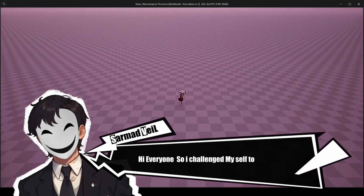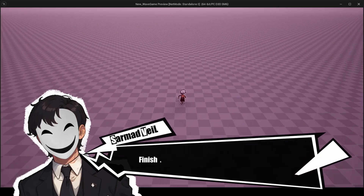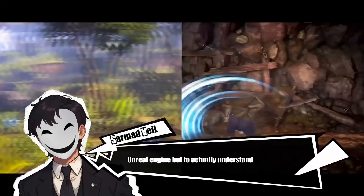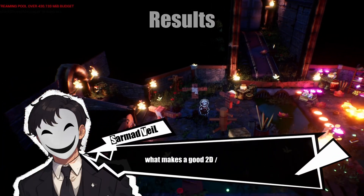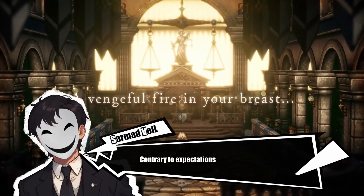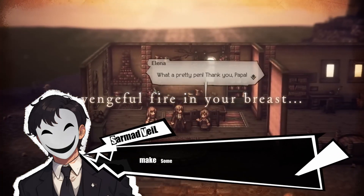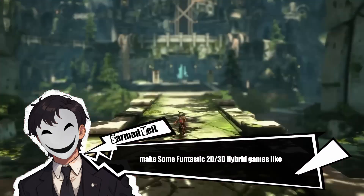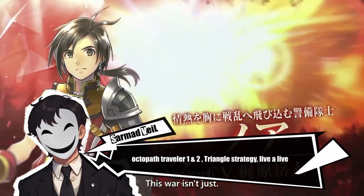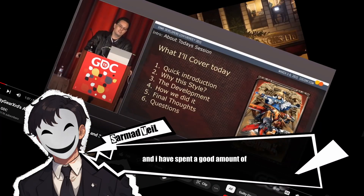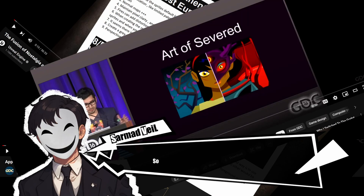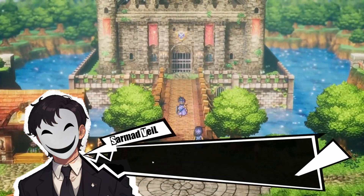I challenged myself to not only finish a hybrid 2D/3D game in one month using Unreal Engine, but to actually understand what makes a good 2D/3D hybrid art style — so you can do it using any engine. Contrary to expectation, Unreal Engine has been used to make some fantastic 2D/3D hybrid games like Octopath Traveler 1 and 2, Triangle Strategy, and Level Life. I spent countless hours trying to understand how it works.